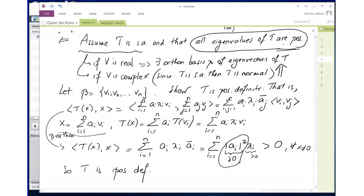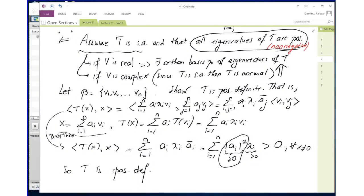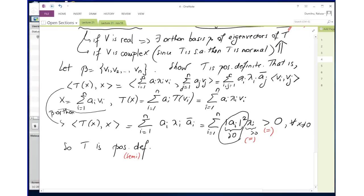Where would the change be if instead of positive we assume non-negative? So we allow the lambdas to be 0. Everything will be the same up to that point, but the lambdas are allowed to be 0. If the lambdas are allowed to be 0, then the entire sum is allowed to be 0, so T is positive semidefinite in conclusion.